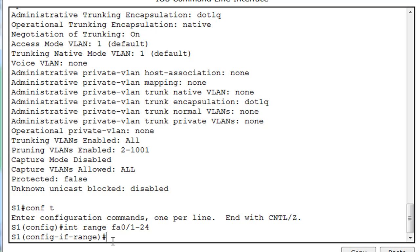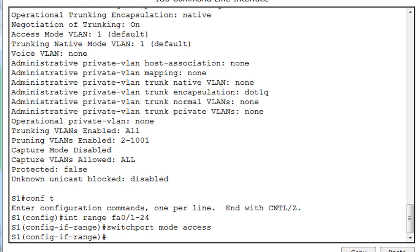And what I'm going to do is, I'm going to say Switch Port Mode Access, and now I've manually configured the ports for Access Mode, so now they're in User Mode, Access Mode, now they're not going to turn into trunks essentially.